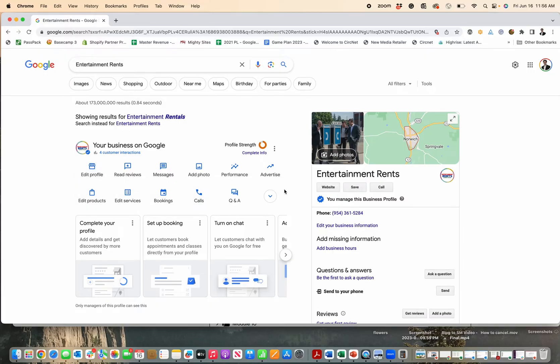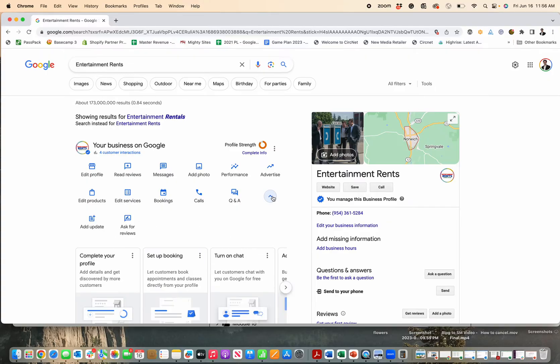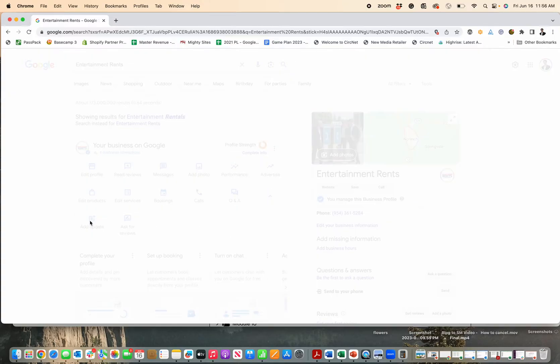To add an update, it's kinda hidden here. You edit it right in this section, so you gotta drop down to this arrow, and then you click add an update right here.